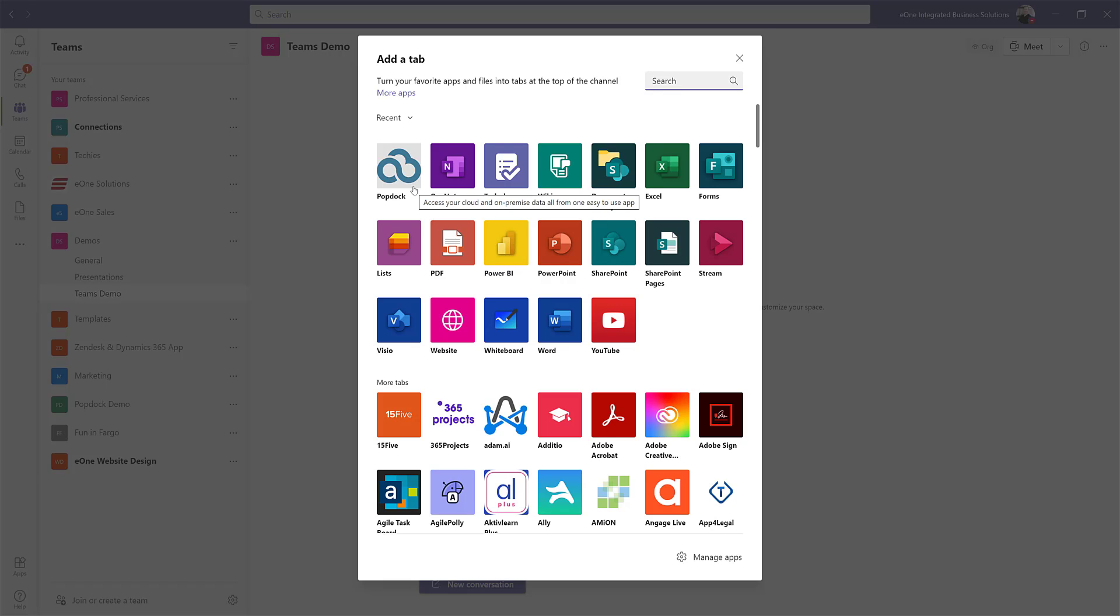I happen to have it in my recent list. I use this widget quite a bit. If you don't have it here in your recent list or under your more tabs, go ahead and search for PopDoc under the search button right here and it'll pull it out of the Microsoft Marketplace for you.